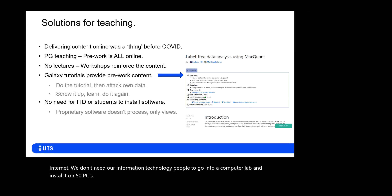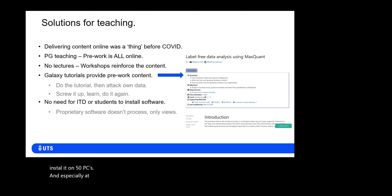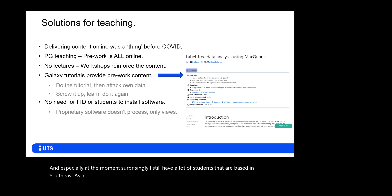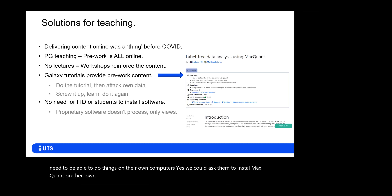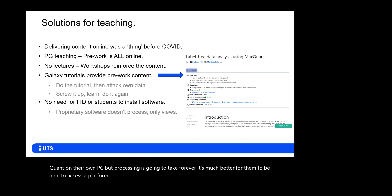Surprisingly, I still have a lot of students based in Southeast Asia who are remoting in to do our courses. It's important for them to be able to do things on their own computers. Yes, we could ask them to install MaxQuant on their own PC, but processing would take forever. It's much better for them to access a platform like Galaxy to speed the process up.